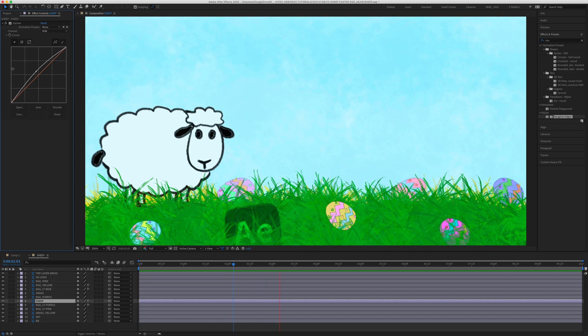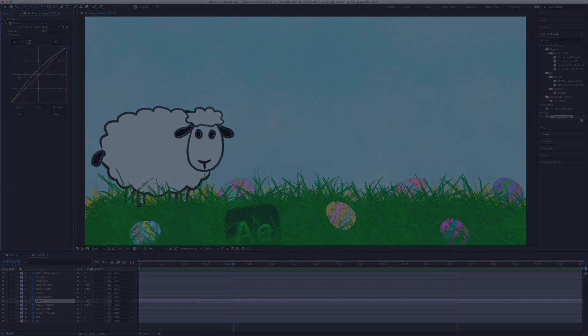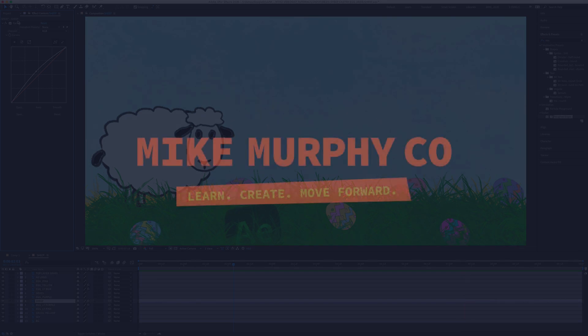My name is Mike Murphy and that is your Easter egg in Adobe After Effects CC 2021. Cheers!